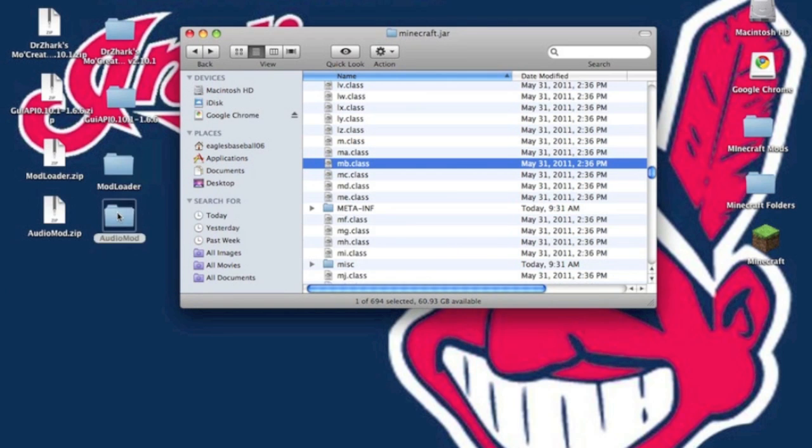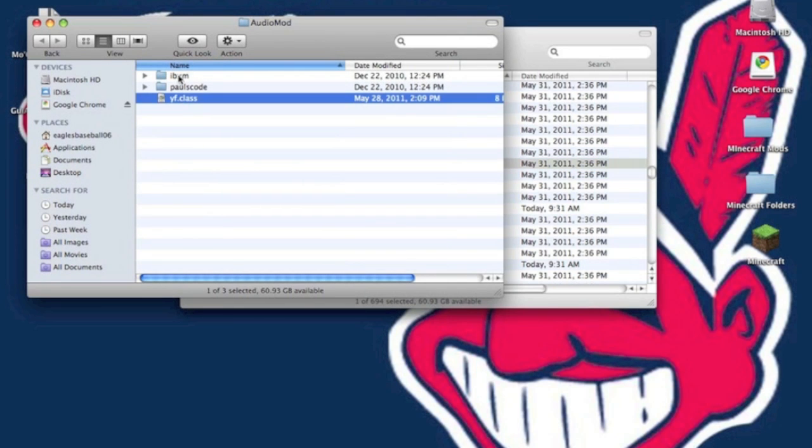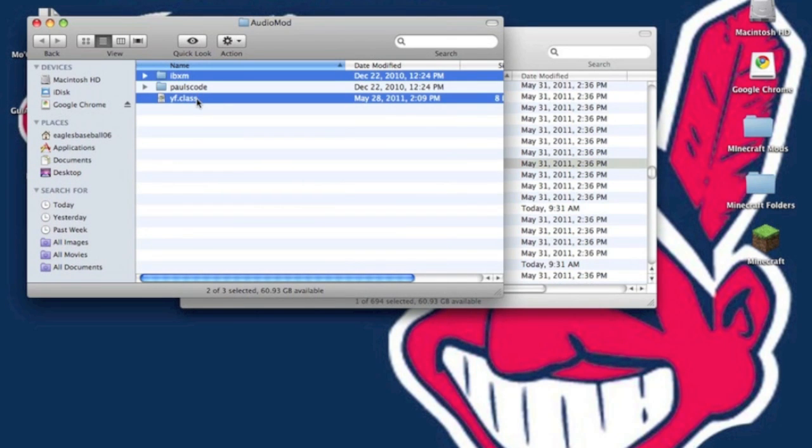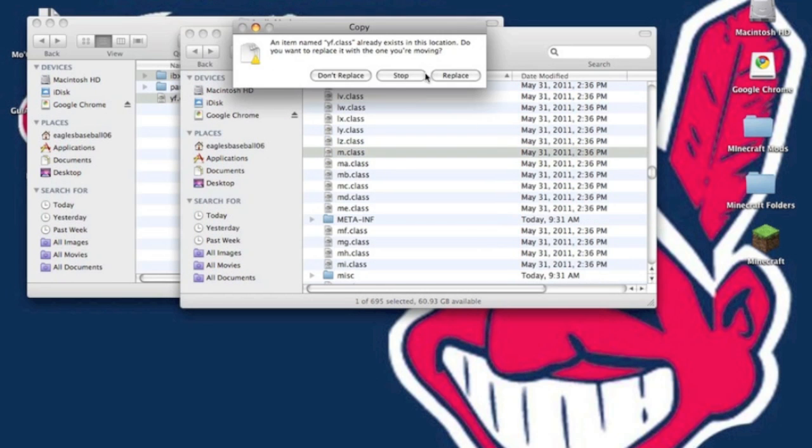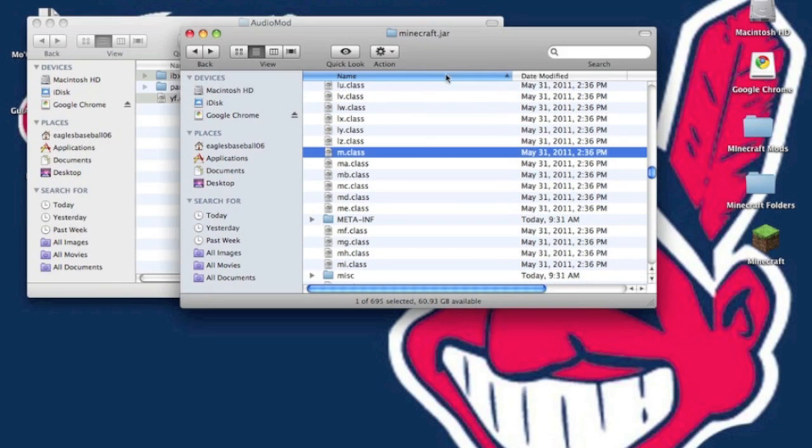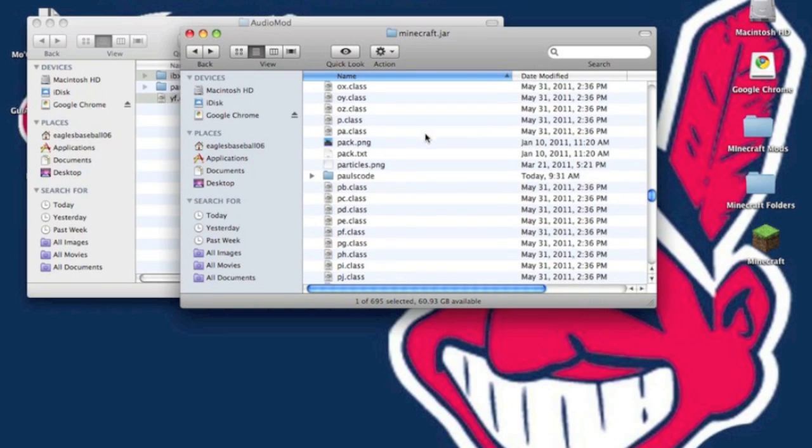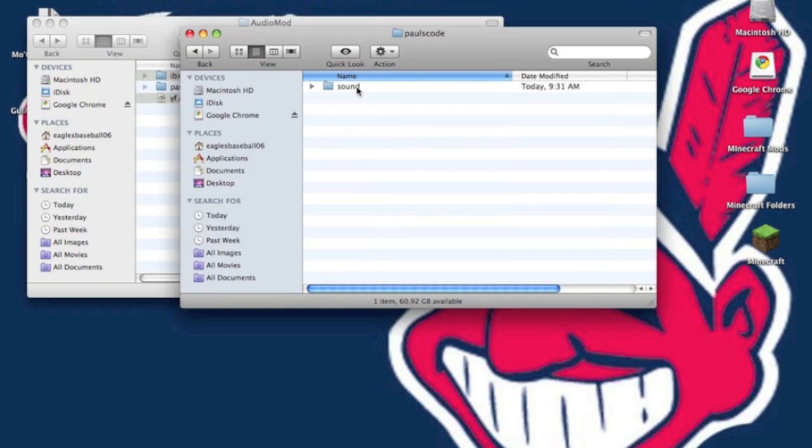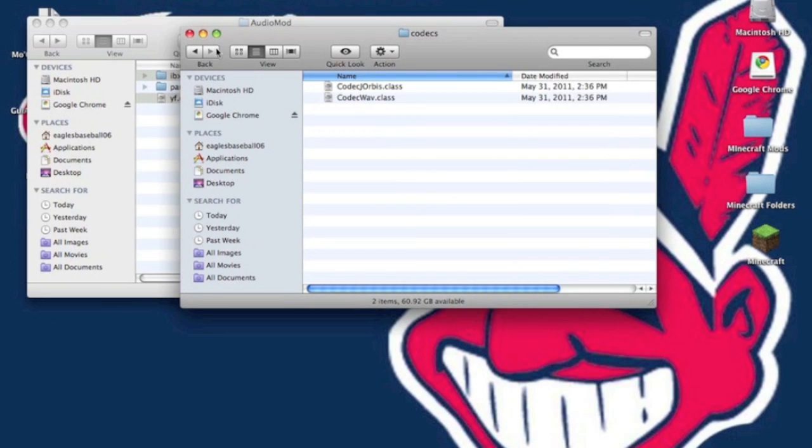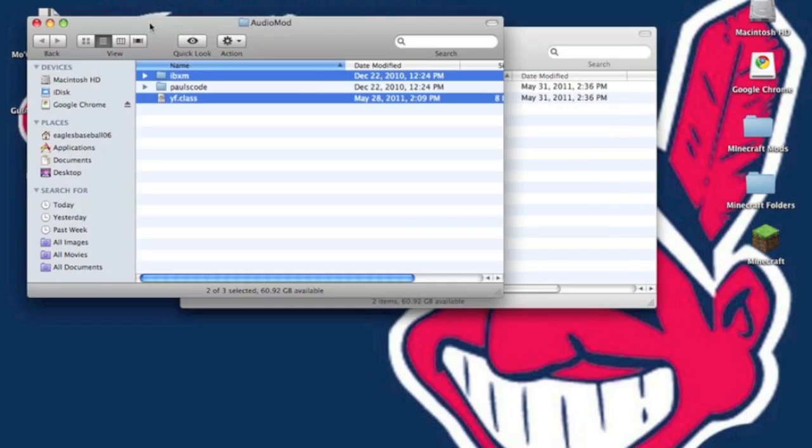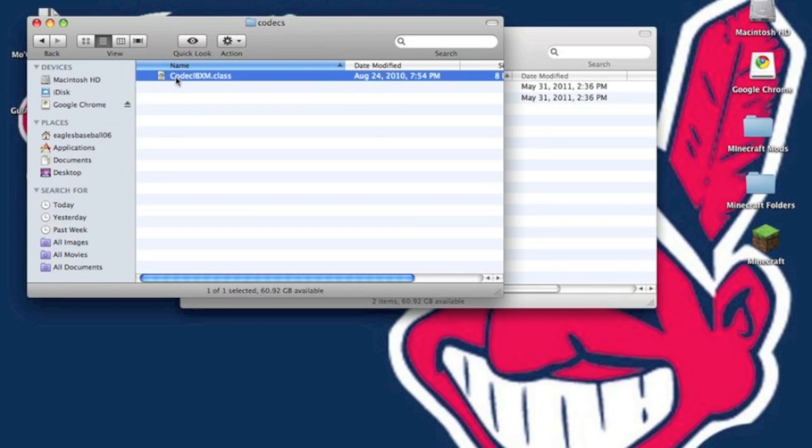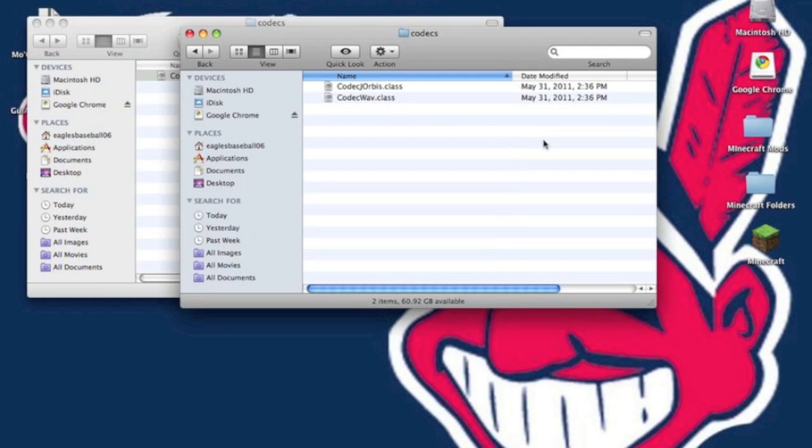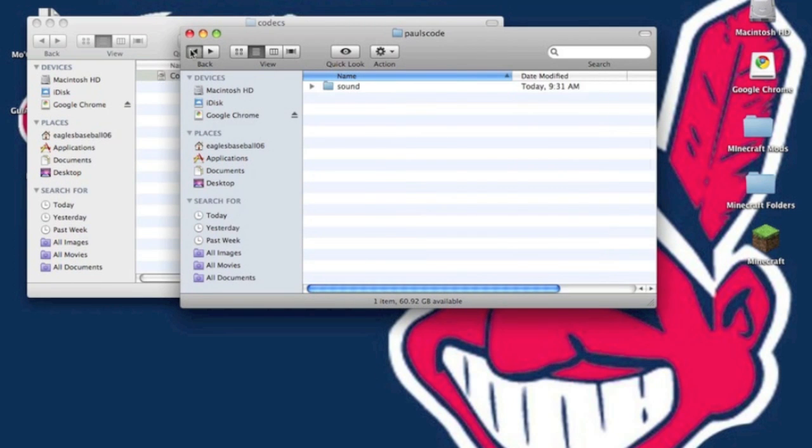Now we are going to install Audio Mod. Copy IBXM and YF .class first and paste those. Then go down to Paul's code, open up Paul's code, go to sound codex. Go into the Audio Mod folder, Paul's code, sound codex, and copy codec IBXM.class. Paste that into your minecraft.jar codex.